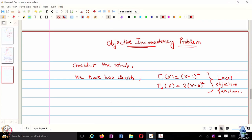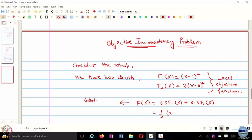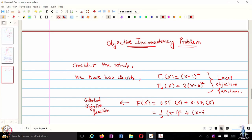Because these are deterministic functions, the global objective function is simply 0.5·f1(x) + 0.5·f2(x) — you can consider π_i to be 0.5, 0.5. So f(x) turns out to be half of [(x - 1)² + (x - 5)²]. This is your global objective function.